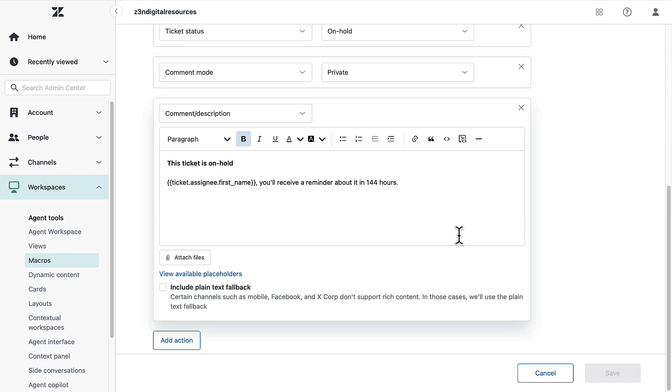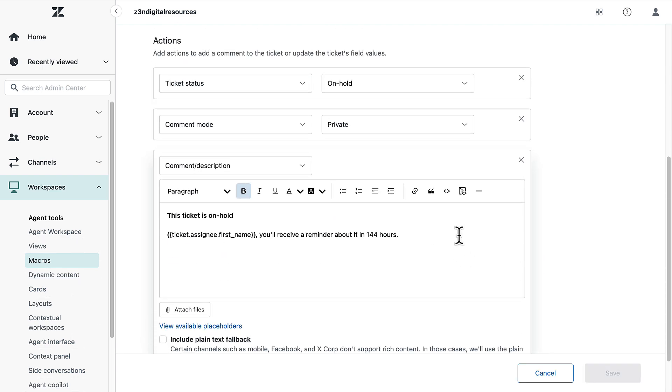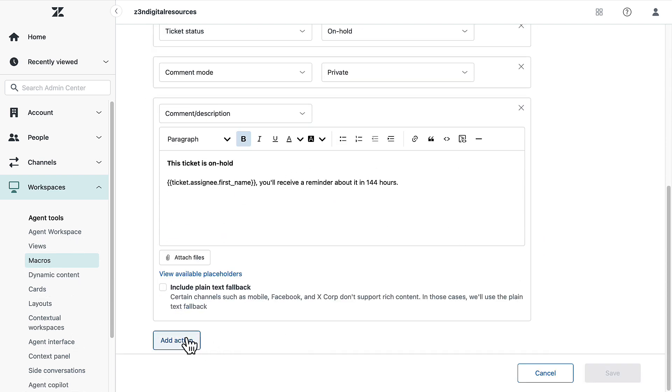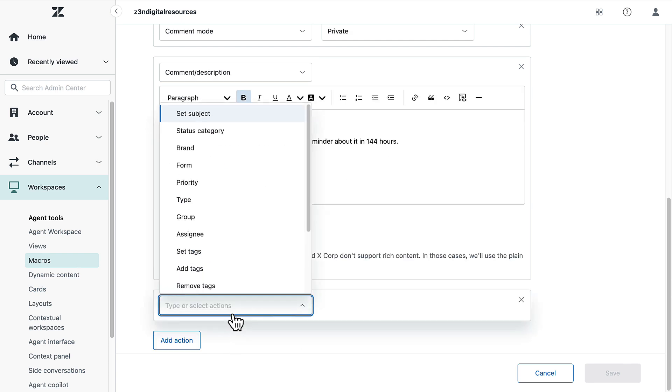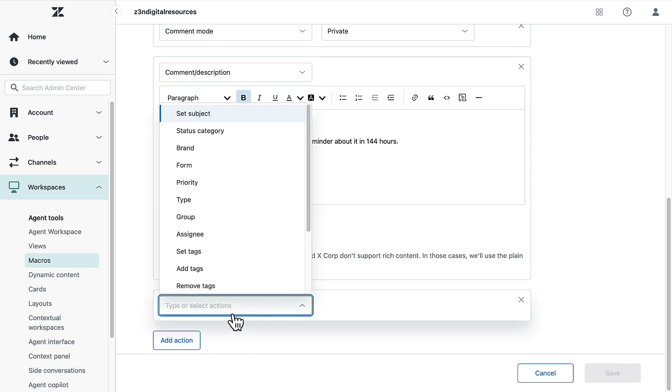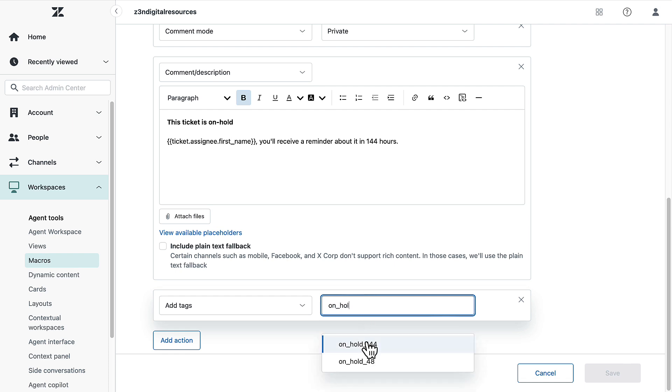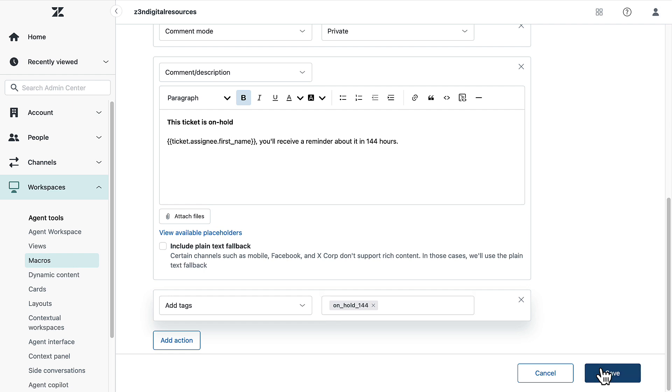In the editing macro page, click add action then select add tags from the drop-down list. Add the tag of your choice in the text box to the right. If you're using multiple tags, use spaces to separate them. Click create or save.